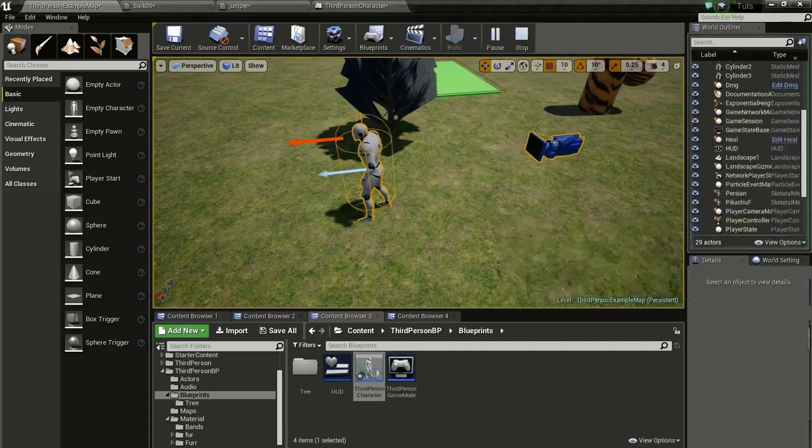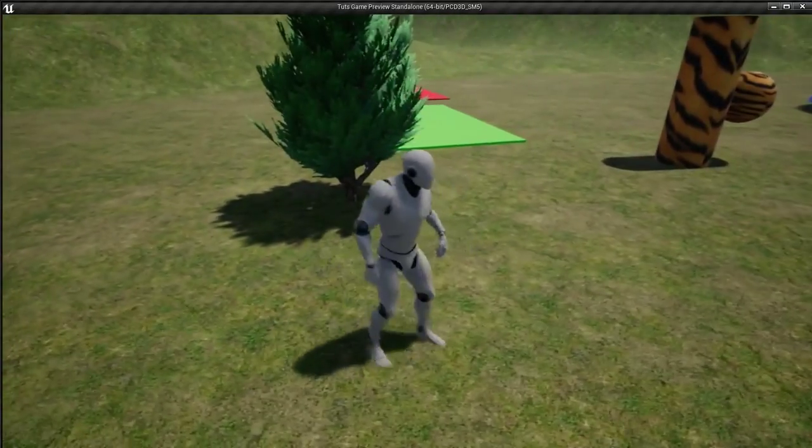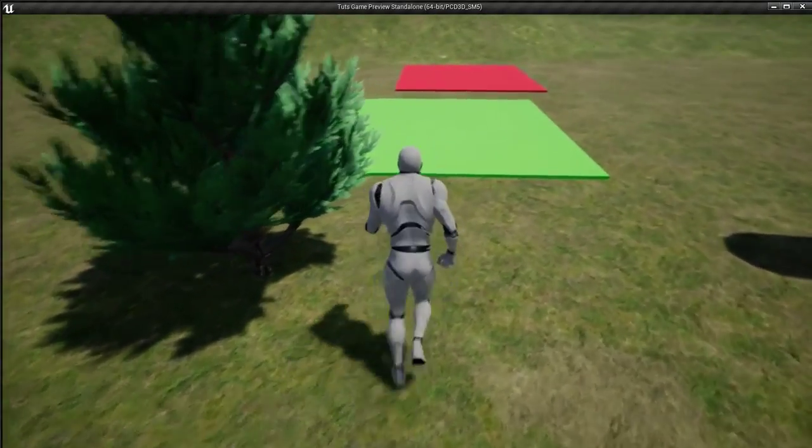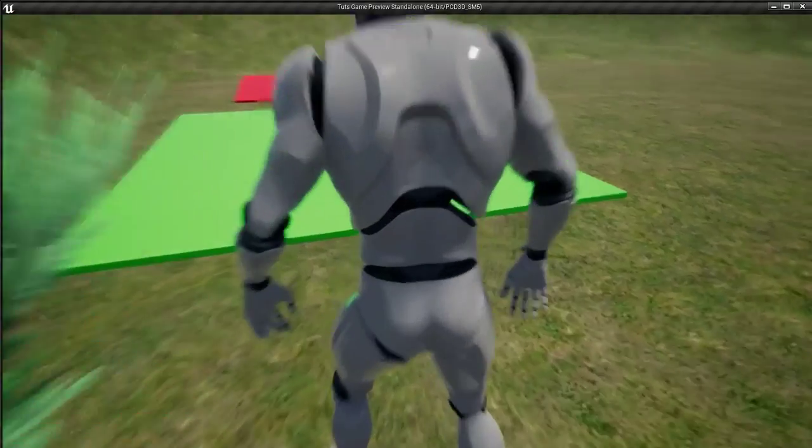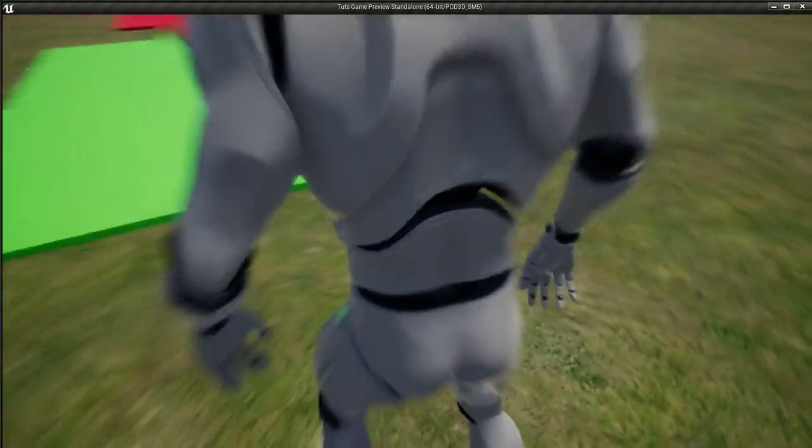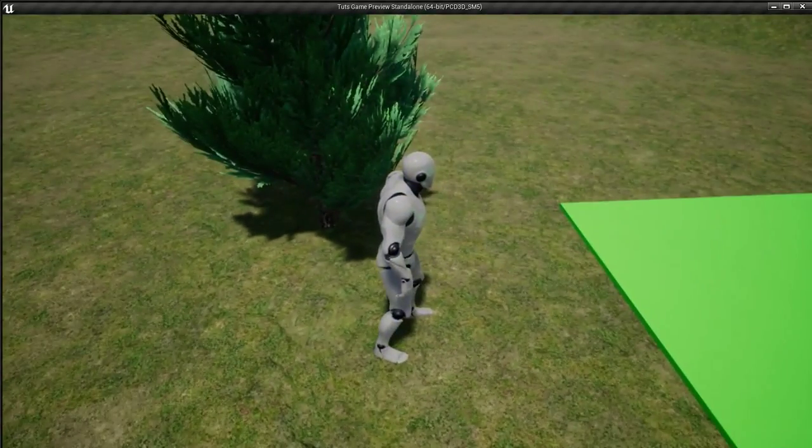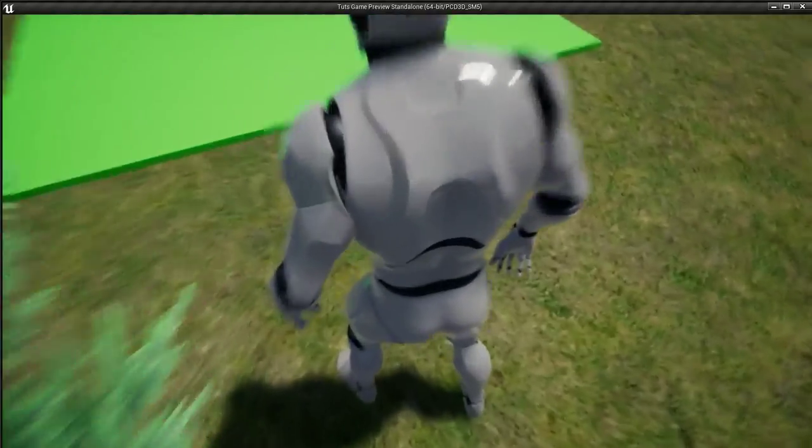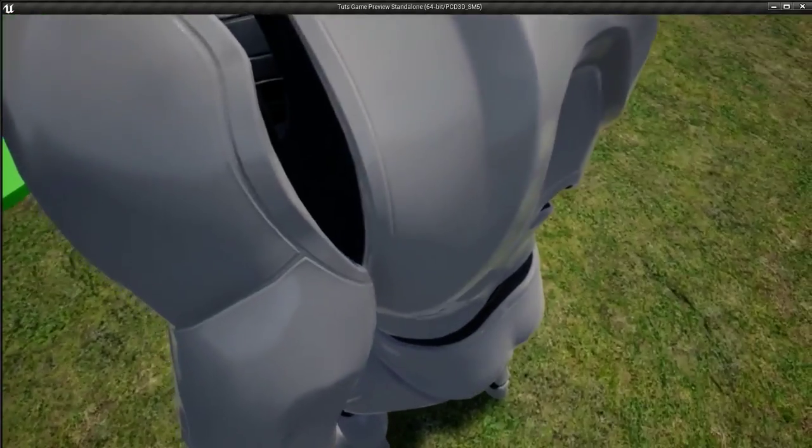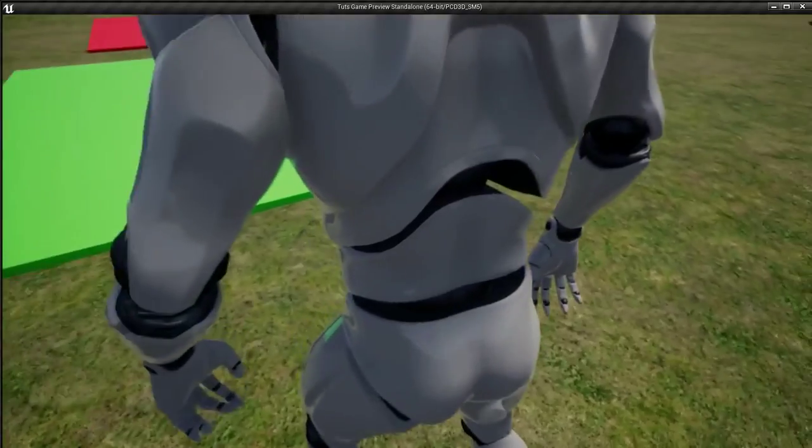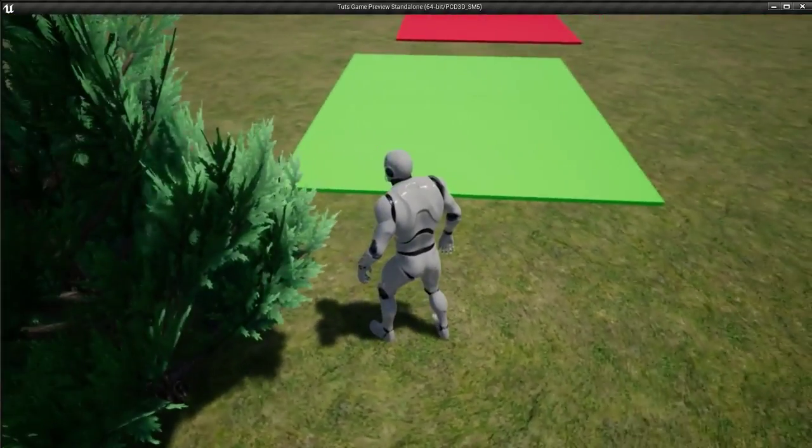So normally if you have a mesh with collision, if we try to do this, the camera will collide with the mesh and it will move towards the surface. So first we are going to fix that.